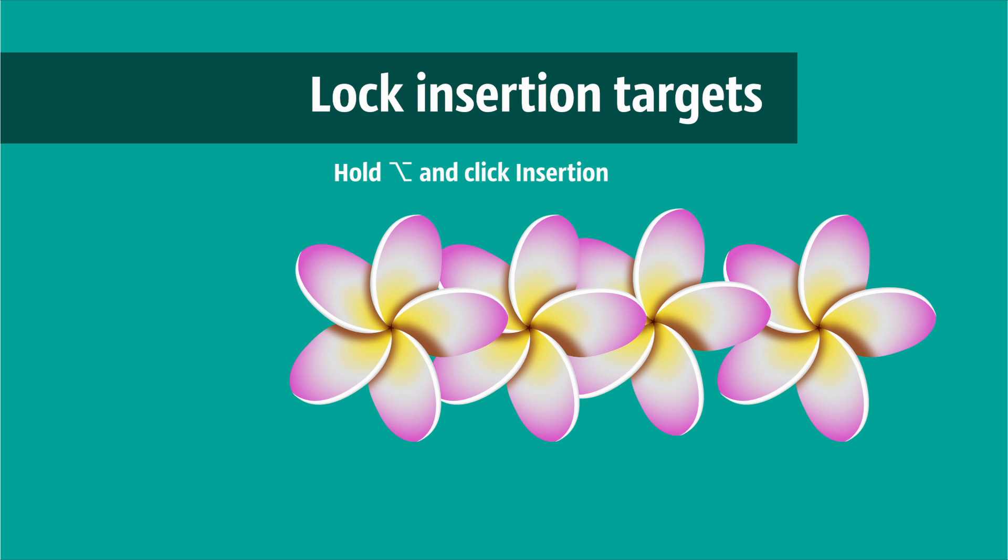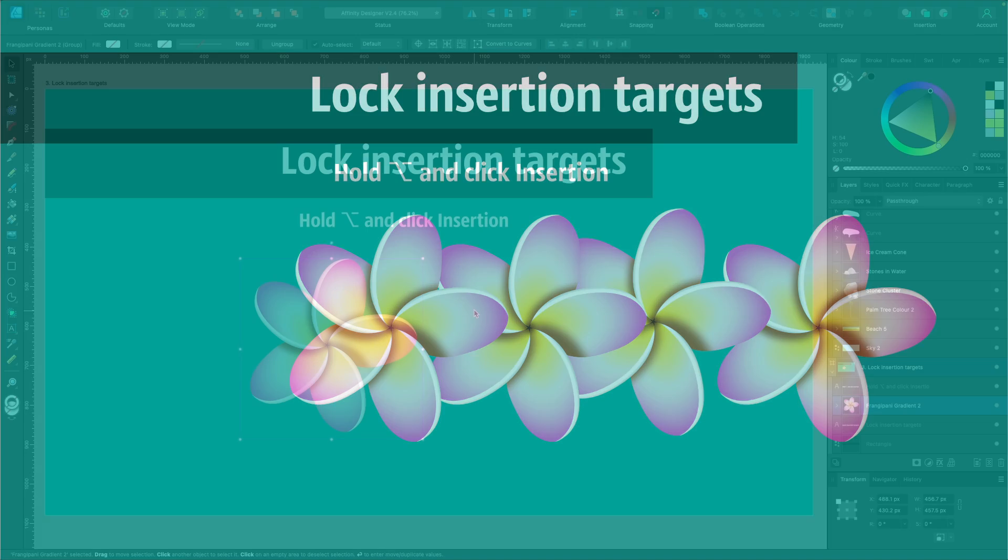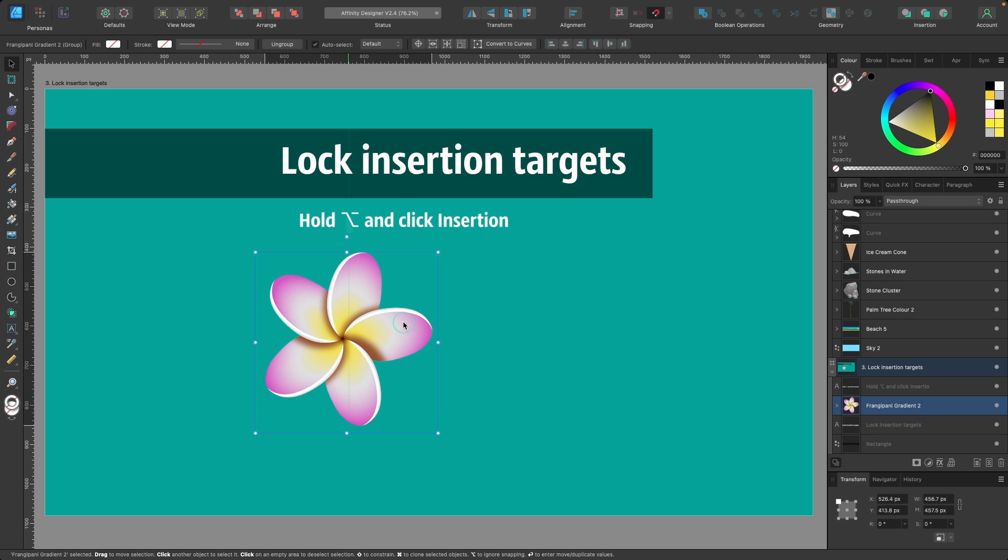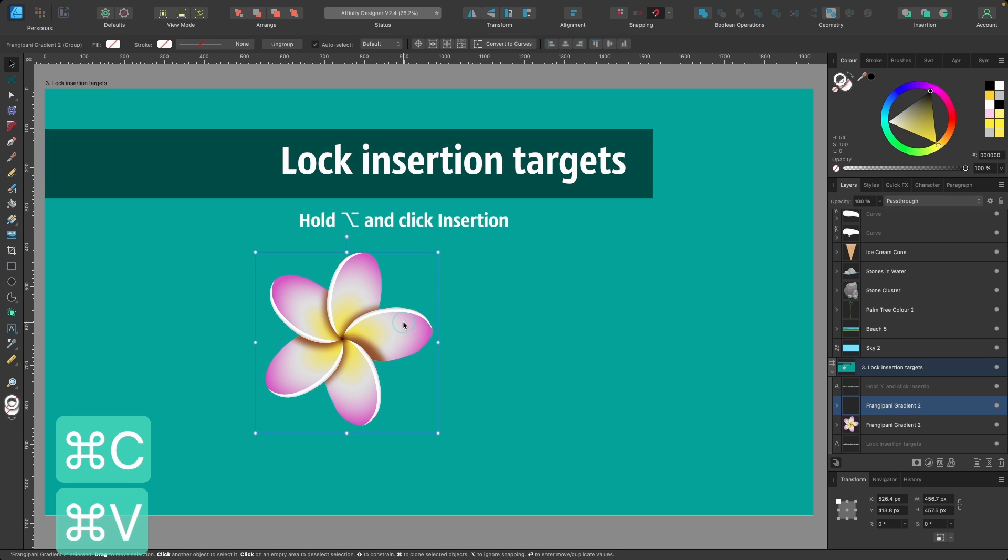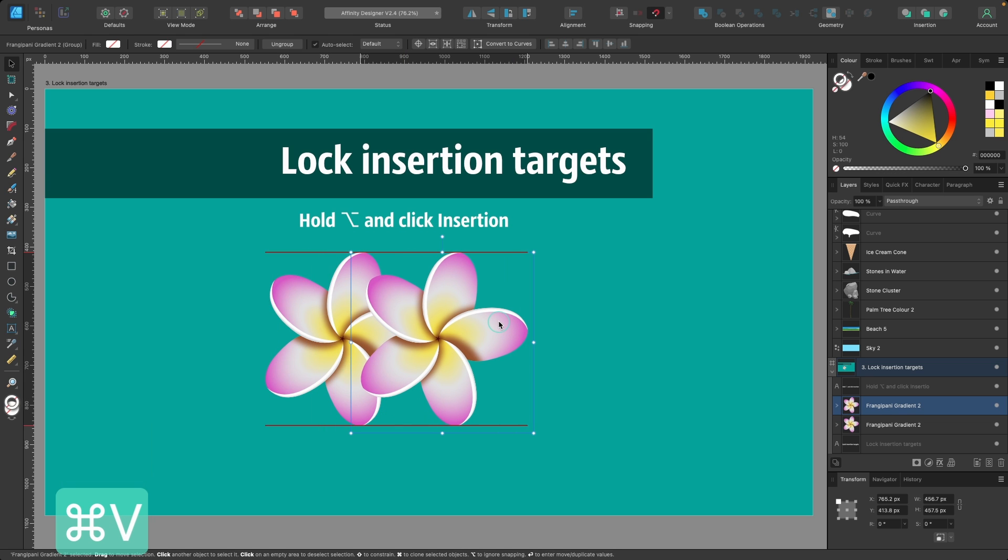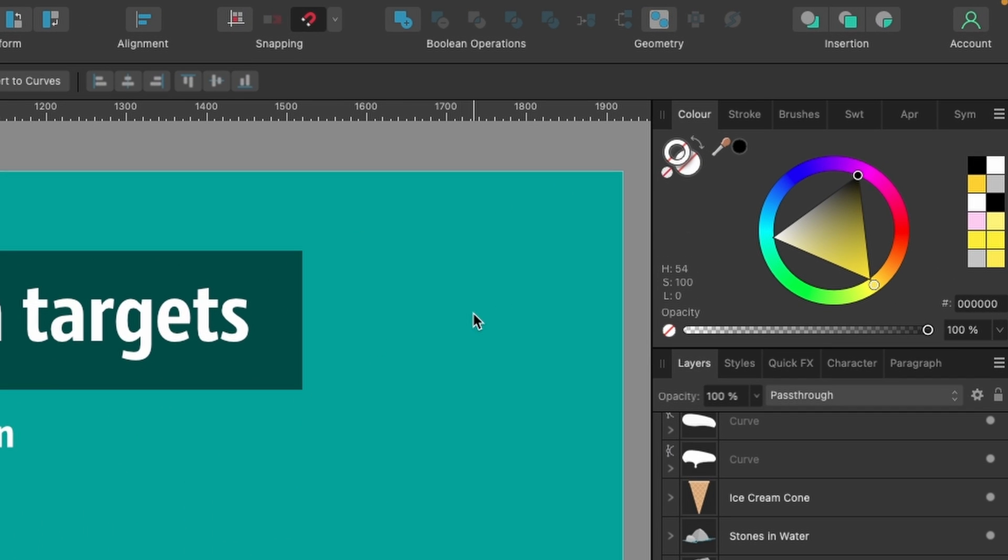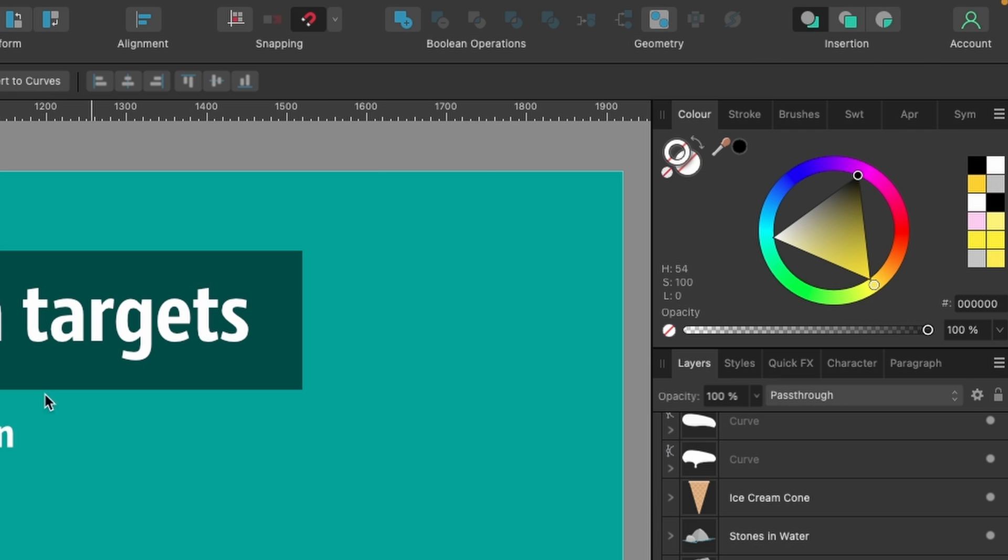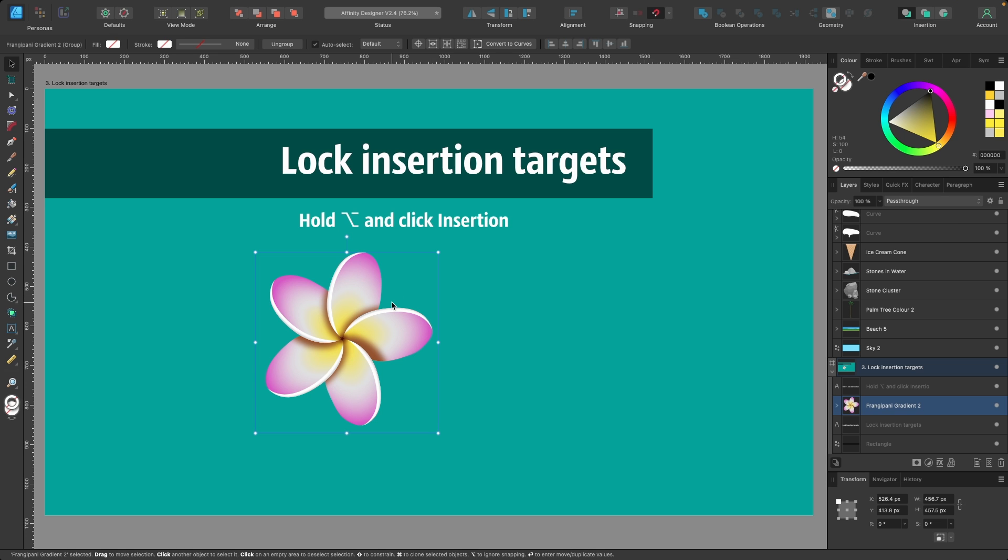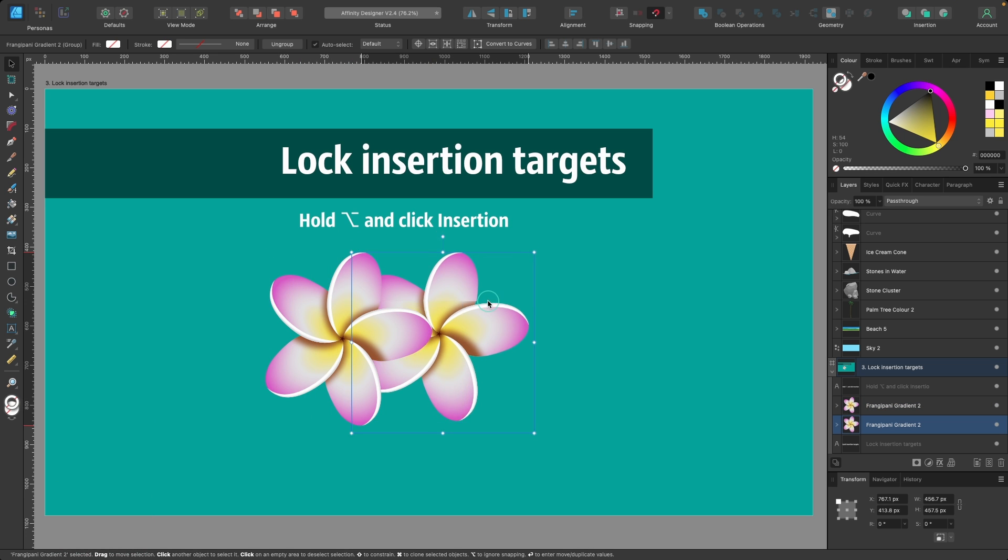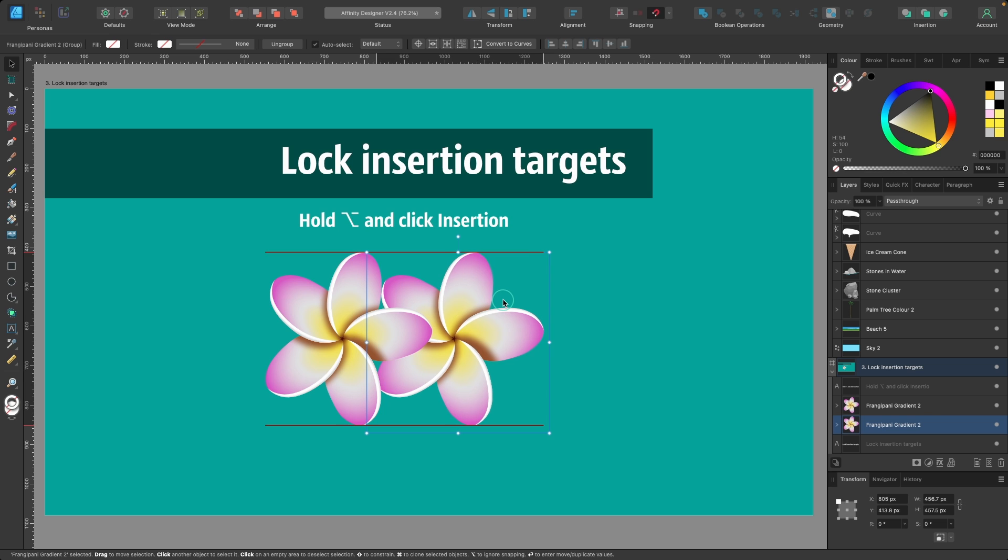We can now lock our insertion targets. Let's take this flower for instance. Before I used to be able to copy and paste and drag it out. If I wanted one behind, I'd head up to Insertion and click on Insert Behind Selection, then press Command C, Command V to copy and paste, and drag out - you can see it's underneath. But here is where the problem was before: we could press Command C, Command V again and it would be pasted back on top.